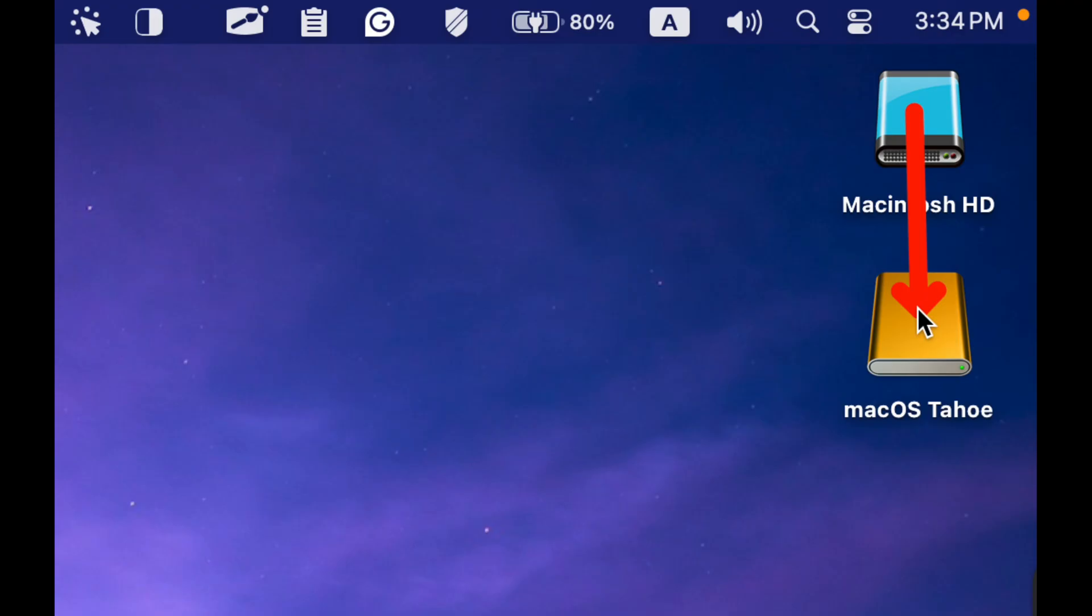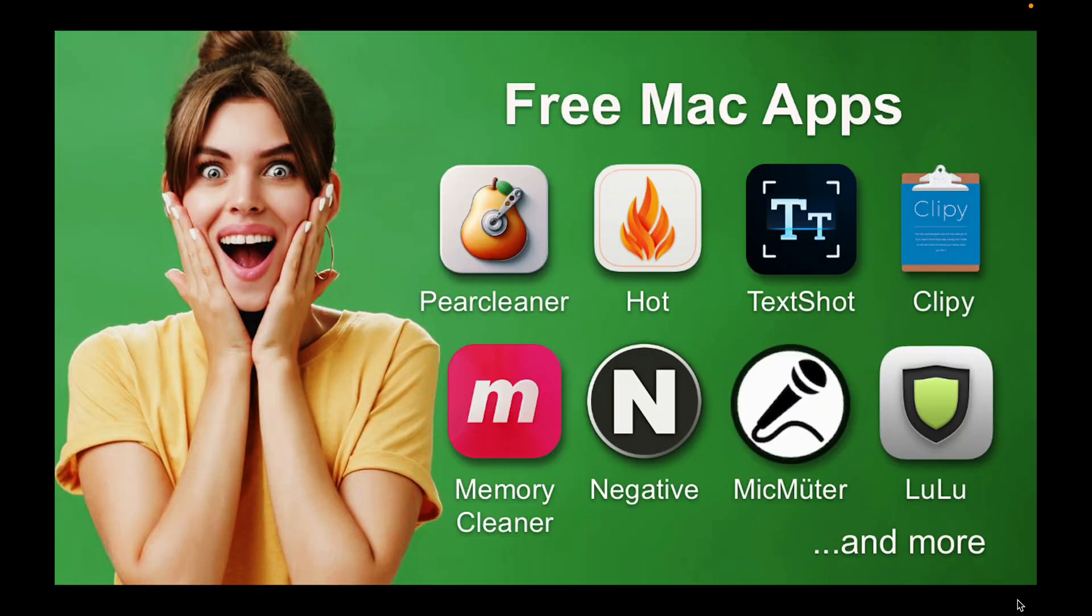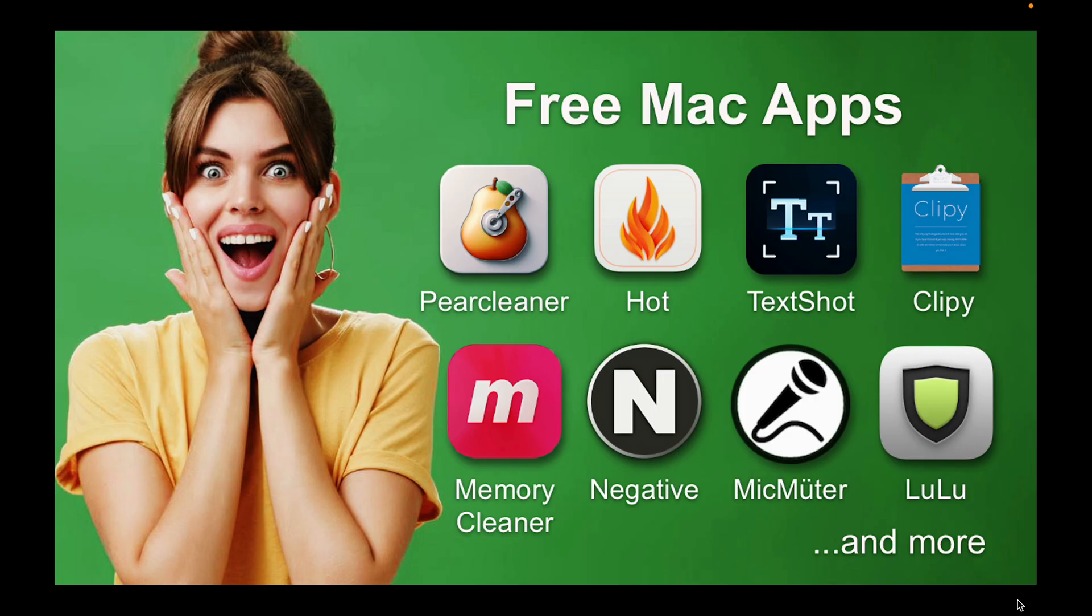If you are searching for free Mac apps to enhance security and improve your Mac's performance, please check the link to the tutorials in the description box below this video by clicking on More to access it.